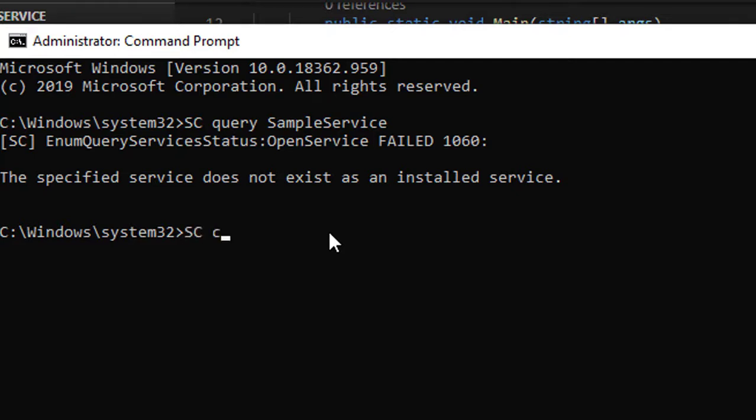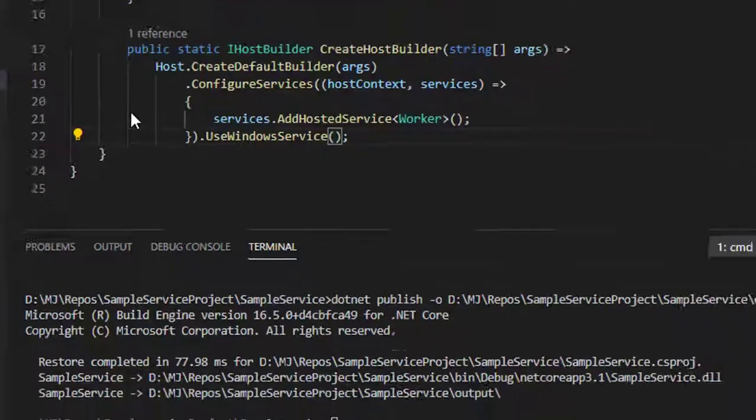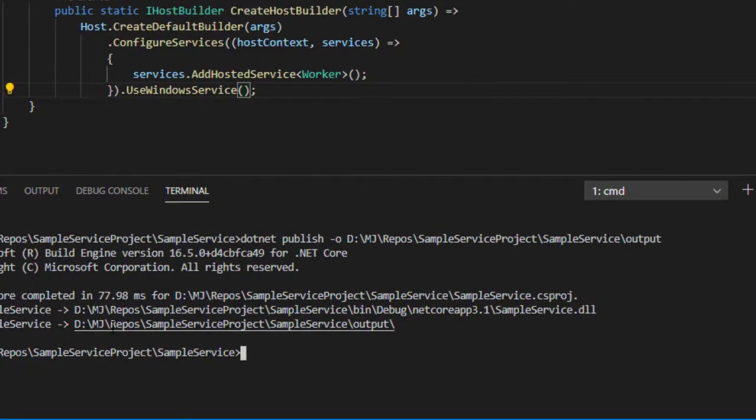Let me create the service now: SC create, service name, and you specify the path—binPath equal to where we have the output directory.